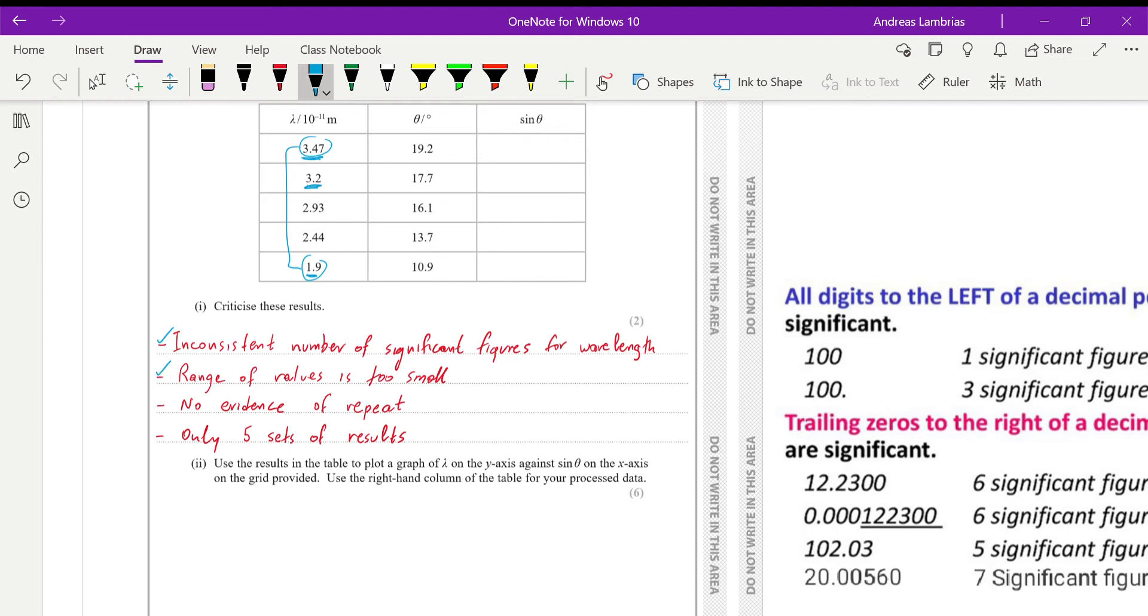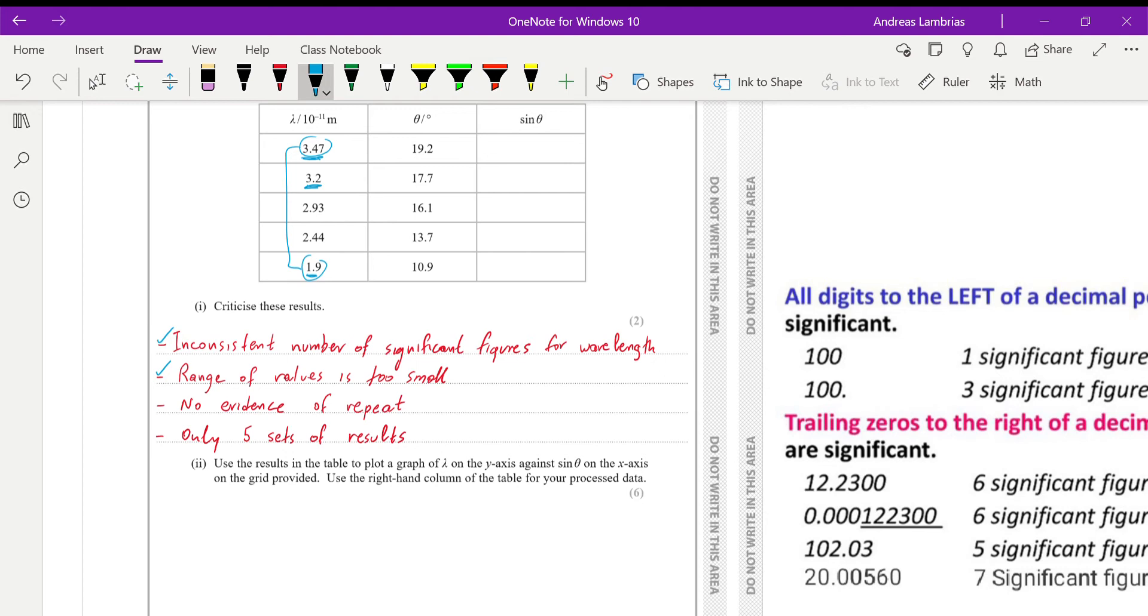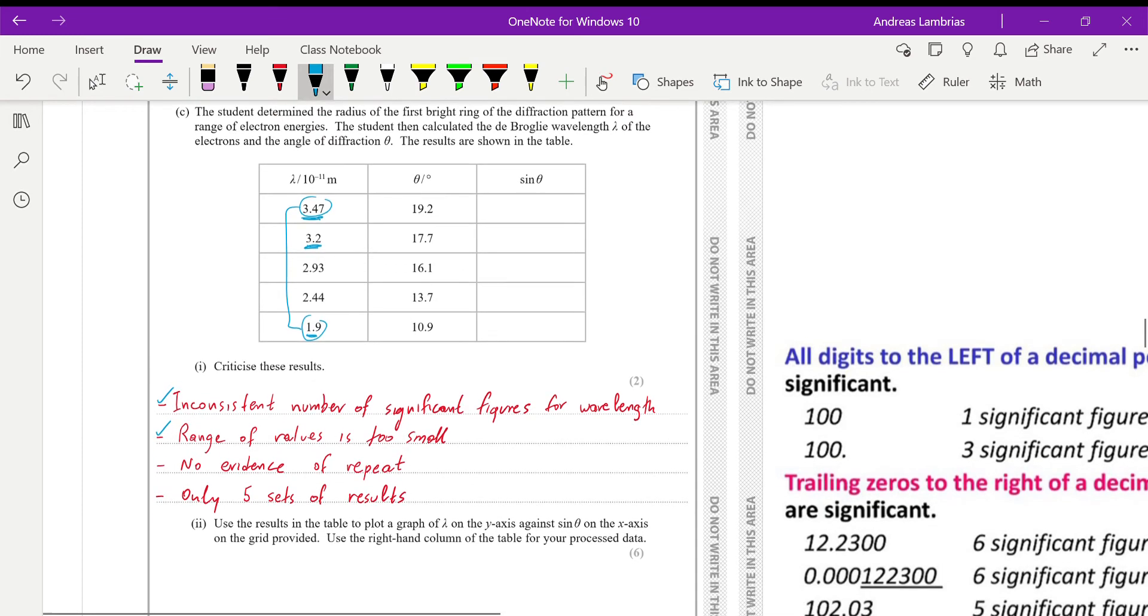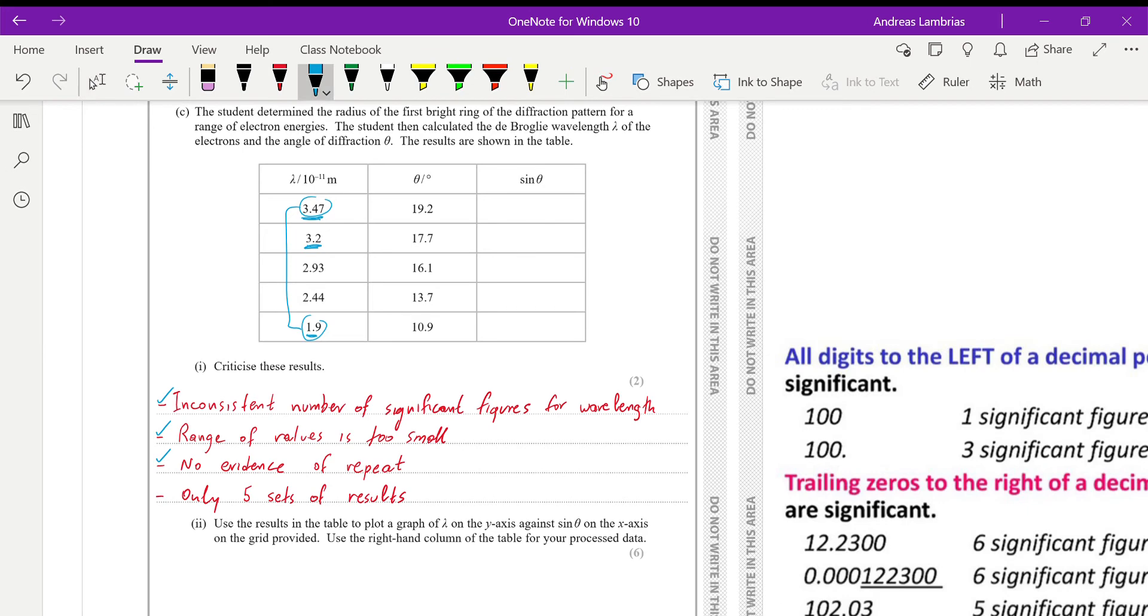Then the third point is that there's no evidence for repetition. And again, just to improve the reliability of our investigation and our experiment, we always try to repeat the measurements and then get the mean. In that case, you can see that there's only one value for each wavelength, for different electron energies. So there's no evidence for repetition.